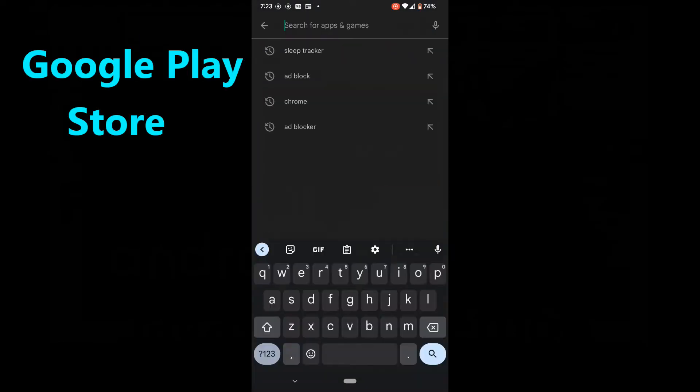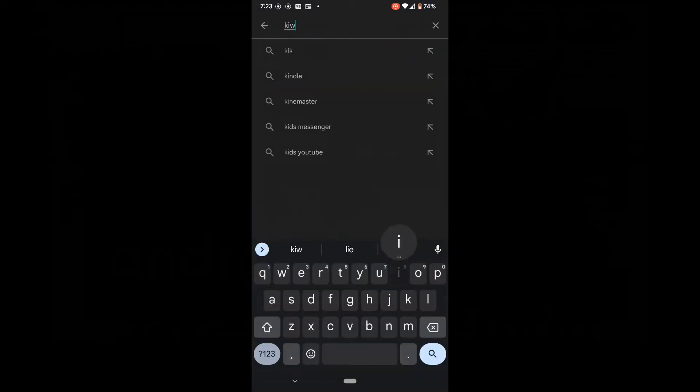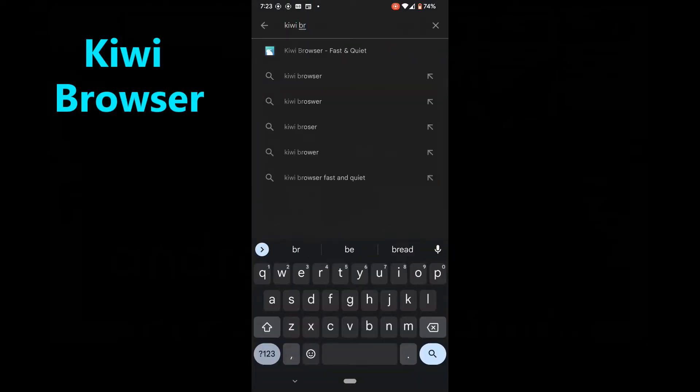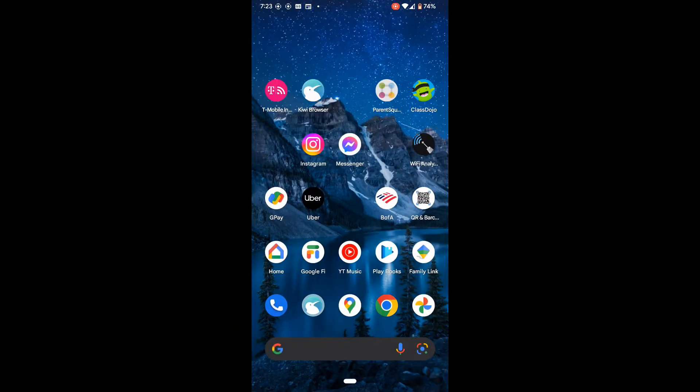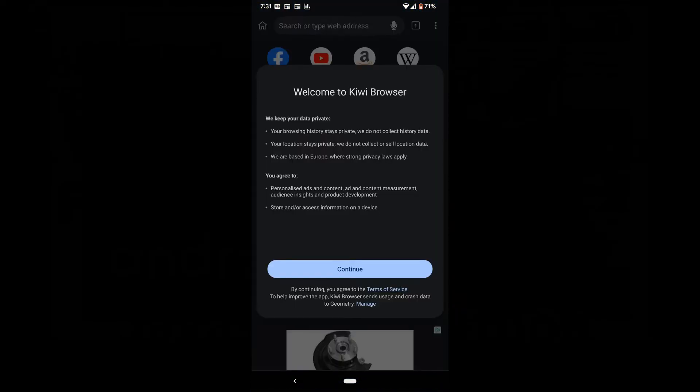Okay, go to the Google Play Store and search for Kiwi Browser and download it. I already have it installed so I'm just going to open it. When you first open it, you'll have a screen that looks like this.